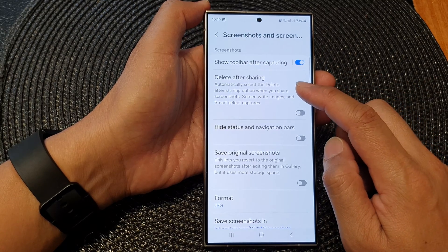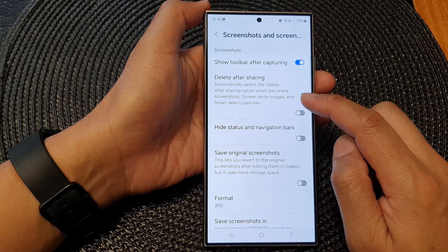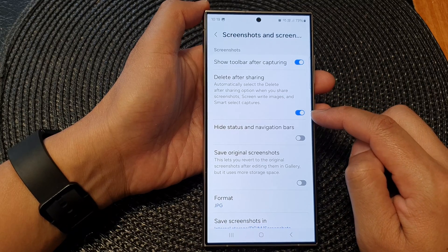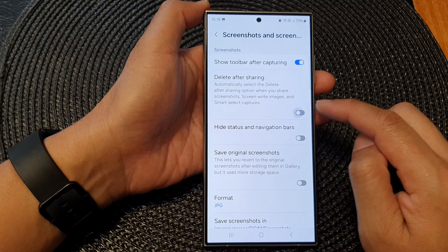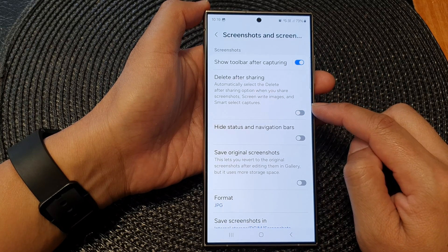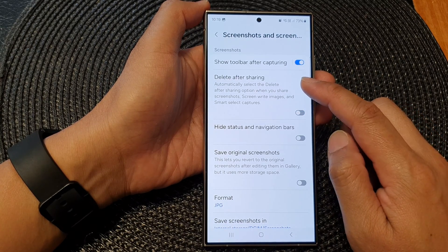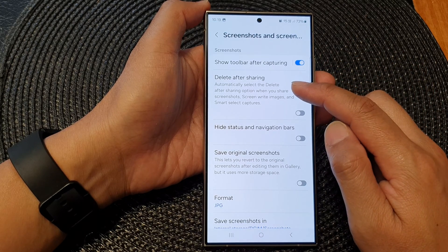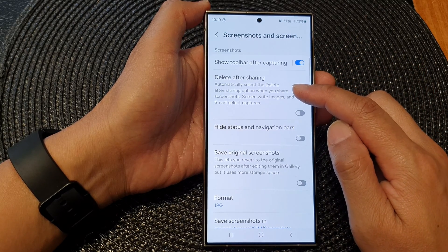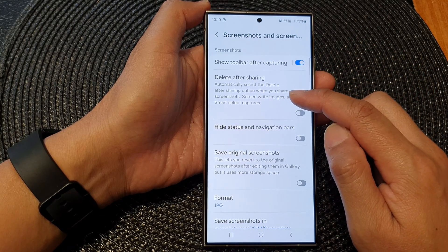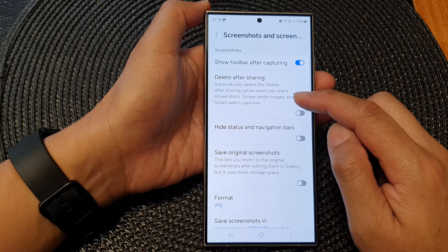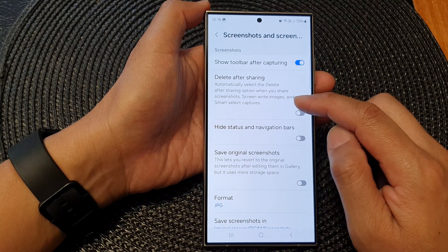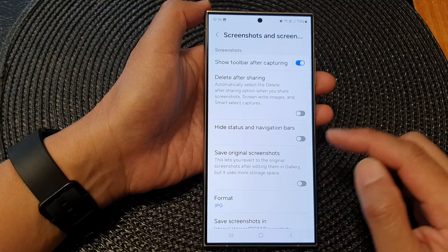After that, tap on Delete After Sharing. Tap on the toggle button to switch it on or turn off Delete After Sharing, and this will automatically select the Delete After Sharing option when you share screenshots, scrolling capture images, and smart select captures.